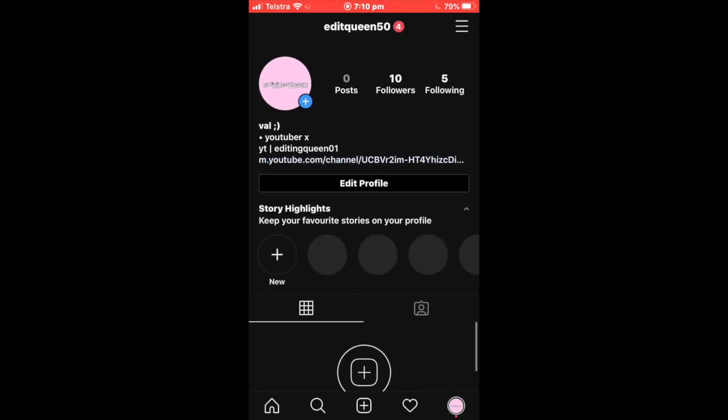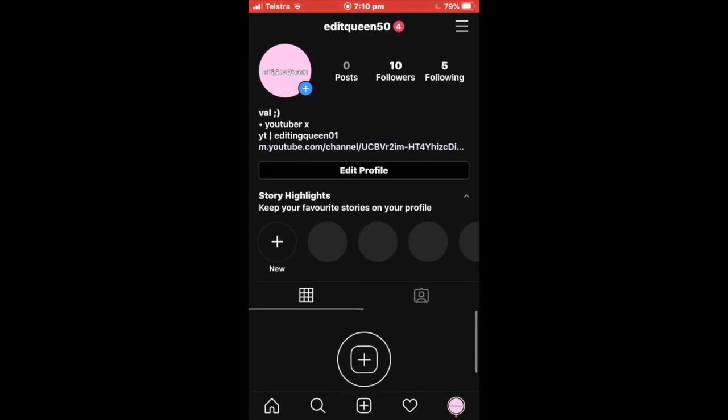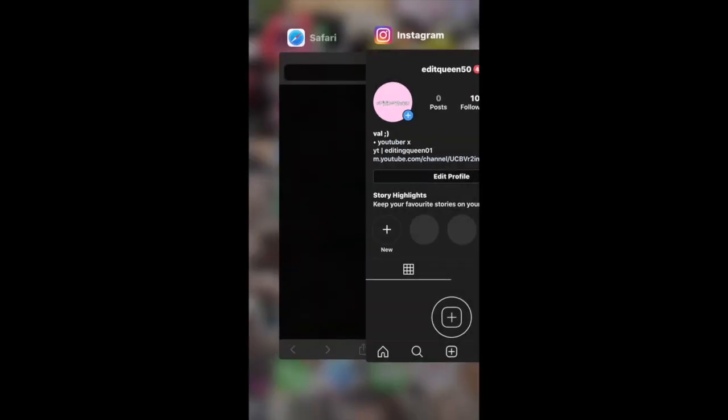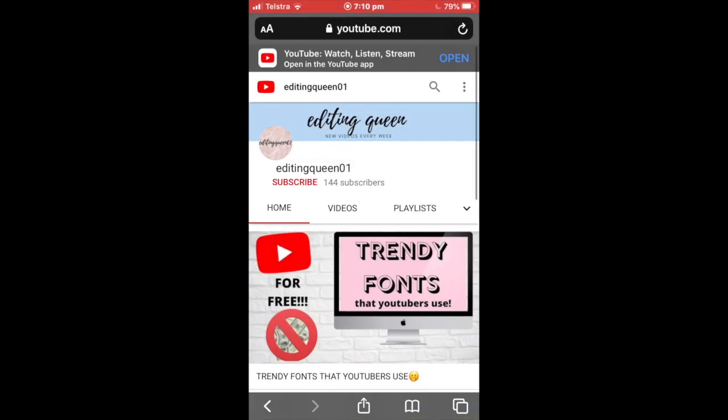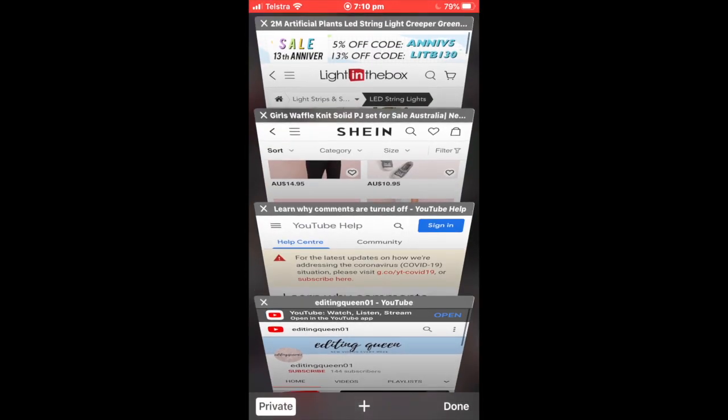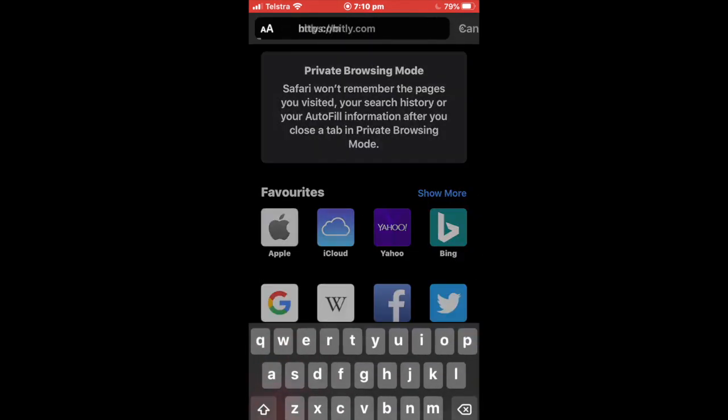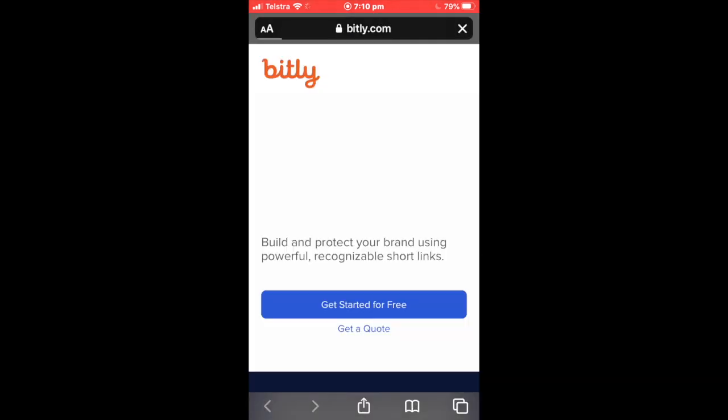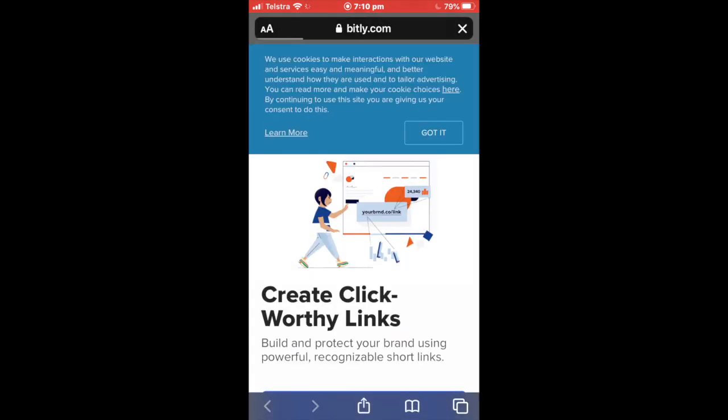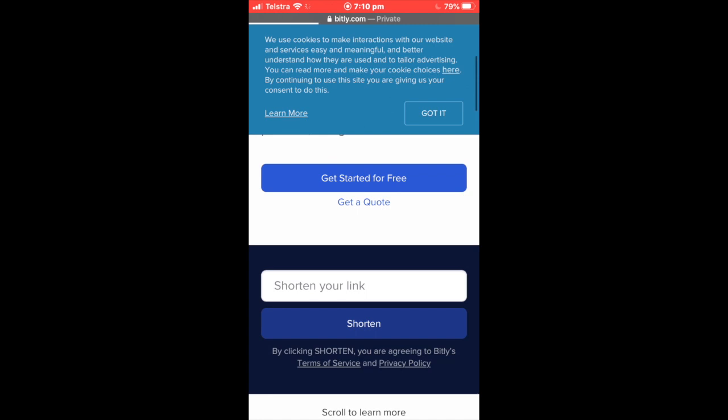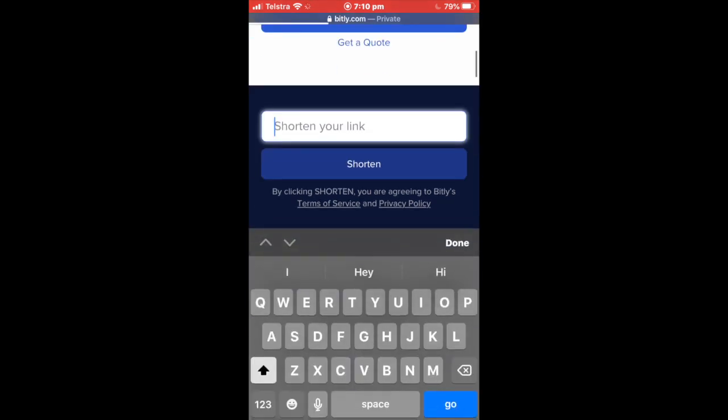That's really all you have to do for this. If your link is a little bit too long and you want to shorten it, all you have to do is go to Safari and search up bitly or link shortener, and then you can paste your link in there and it will give you a smaller link.